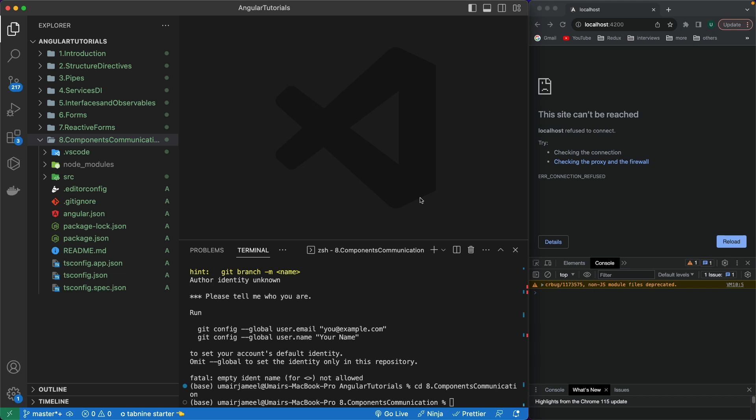Hi guys, welcome back to another video on the Angular 16 tutorial series. This video is very important. I'm going to be talking about components, how we can create parent-child components, and how we can communicate between multiple components through input and output decorators.